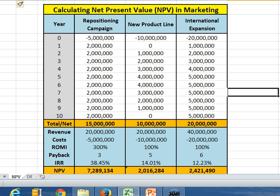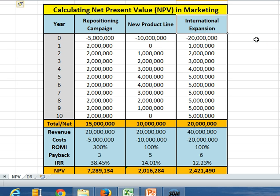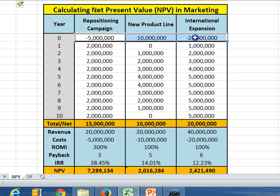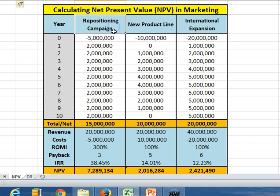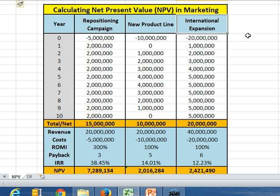I've set up an example here where there are three different marketing projects that we might be looking at, and I've got a whole series of financial metrics at the bottom which I want to explain. Here's an advertising campaign designed for repositioning, here's a new product that's coming out, and here is some sort of market coverage expansion.